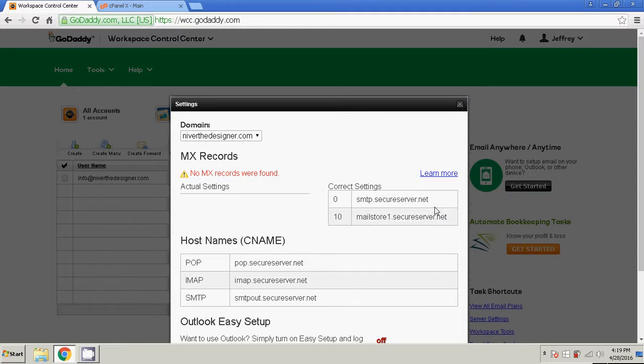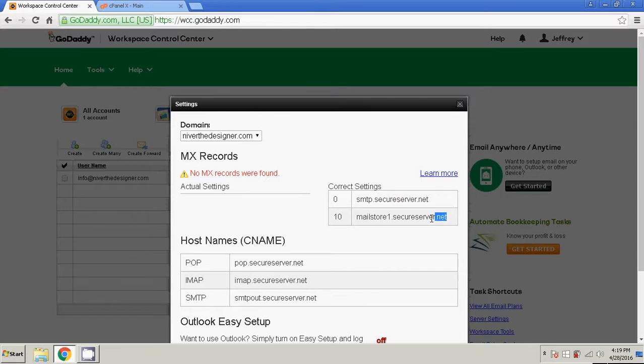You're going to see these two addresses right here, smtp.secureserver.net and mailstore1, with a priority of 0 right here, and a priority of 10.